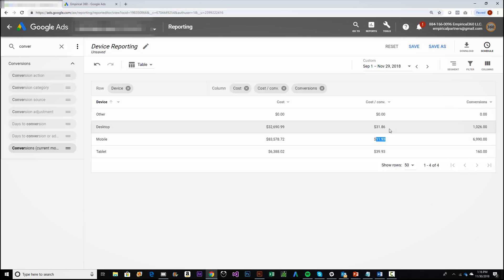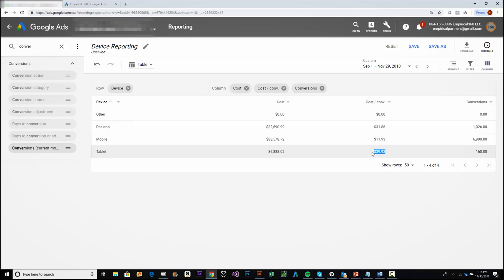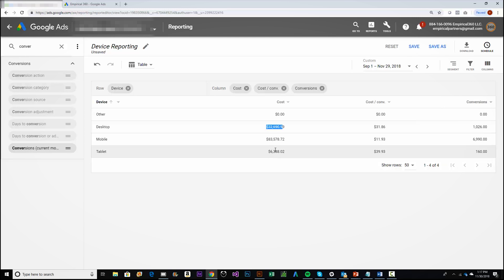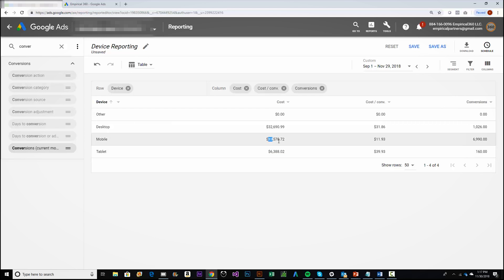Mobile is at an $11 cost per lead versus $31 for desktop and $39 for tablet. What we did here is allocate all possible budget to mobile first — we spent $83,000 on mobile — then spent the rest on desktop, and a little on tablet. You might wonder why we didn't spend everything on mobile — they simply needed more volume, so we had to break into the other devices. But if we could, we would spend it all on mobile.